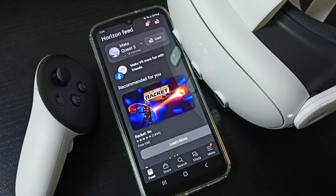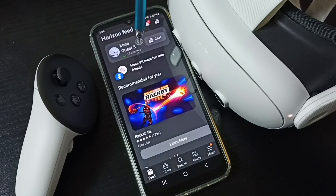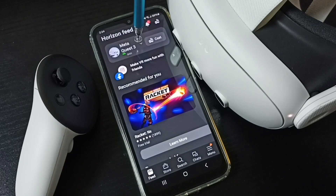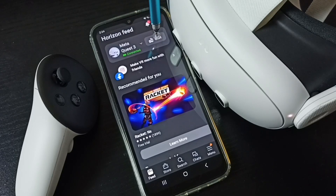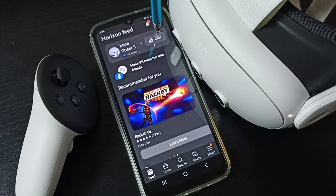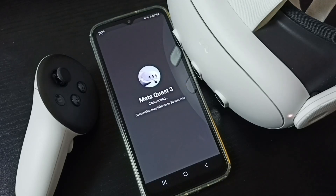Here you can see Meta Quest 3, and the status shows 'Connected' — I already connected this app to Meta Quest 3. Here you can see the Cast option. Tap on Cast, and you can see Meta Quest 3 connecting.